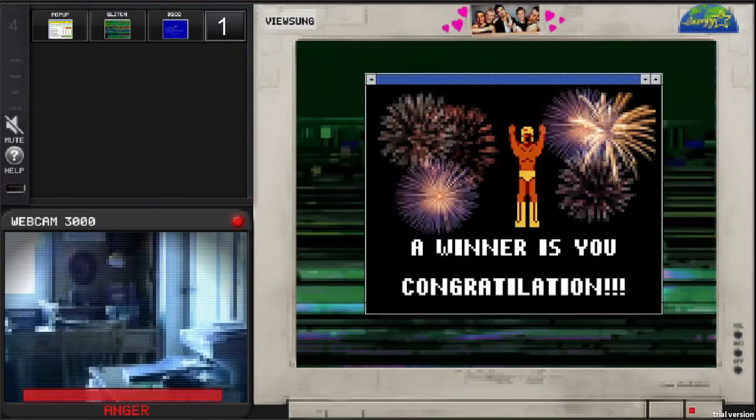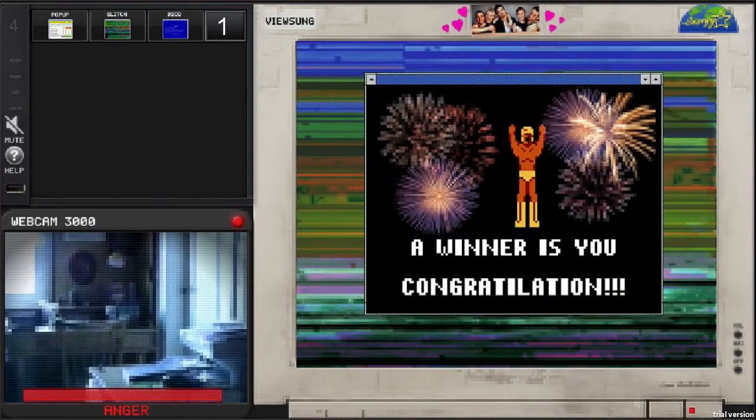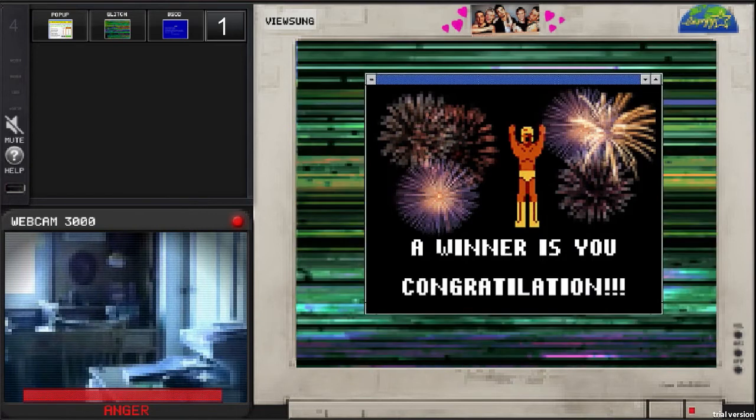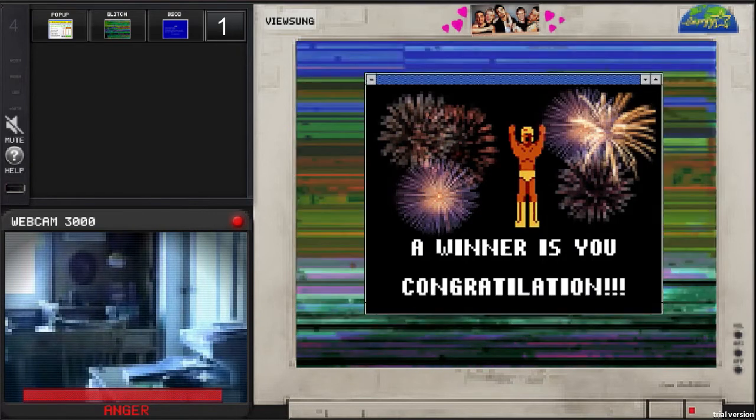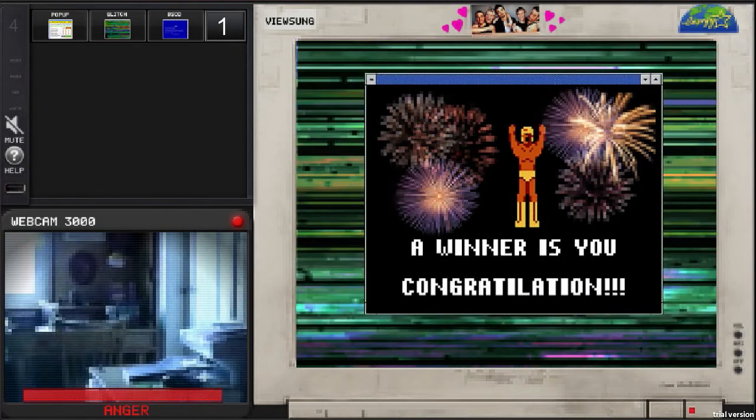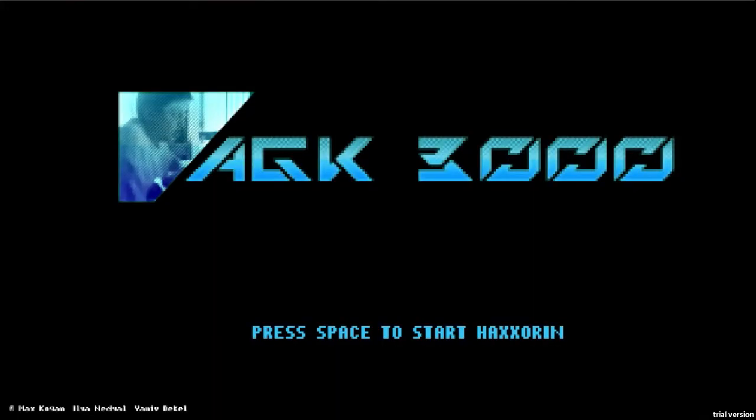And there's our end screen. So basically, if you guys are interested in playing this, the download link is in the description. And feel free to play it and rate it if you like it, and that'll be great.